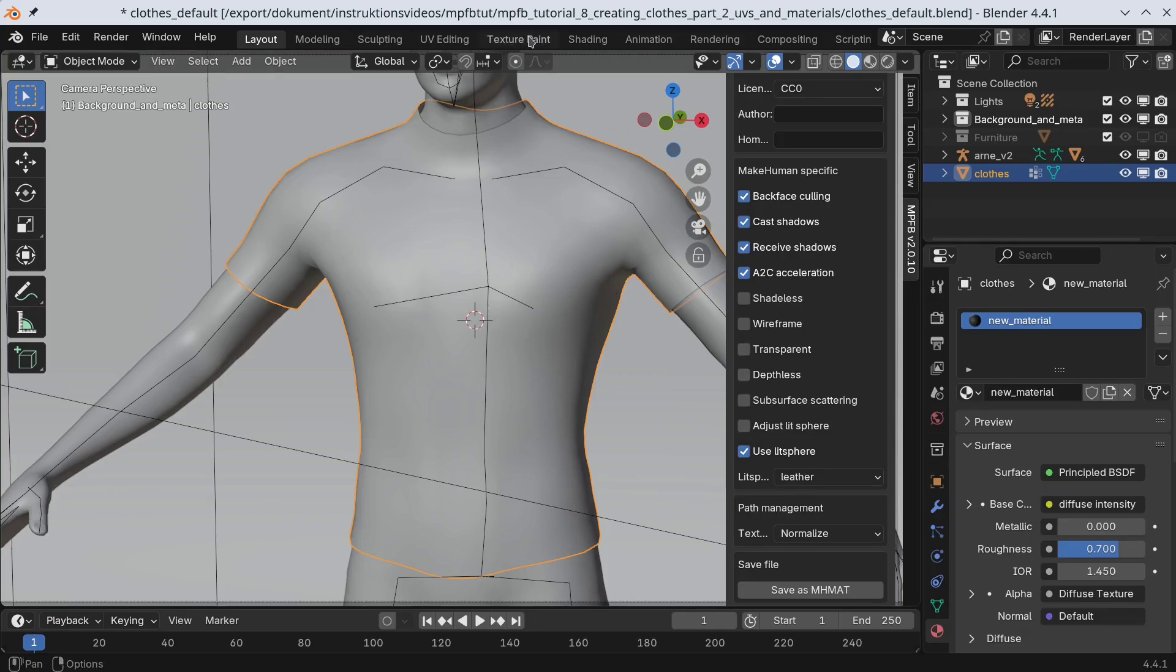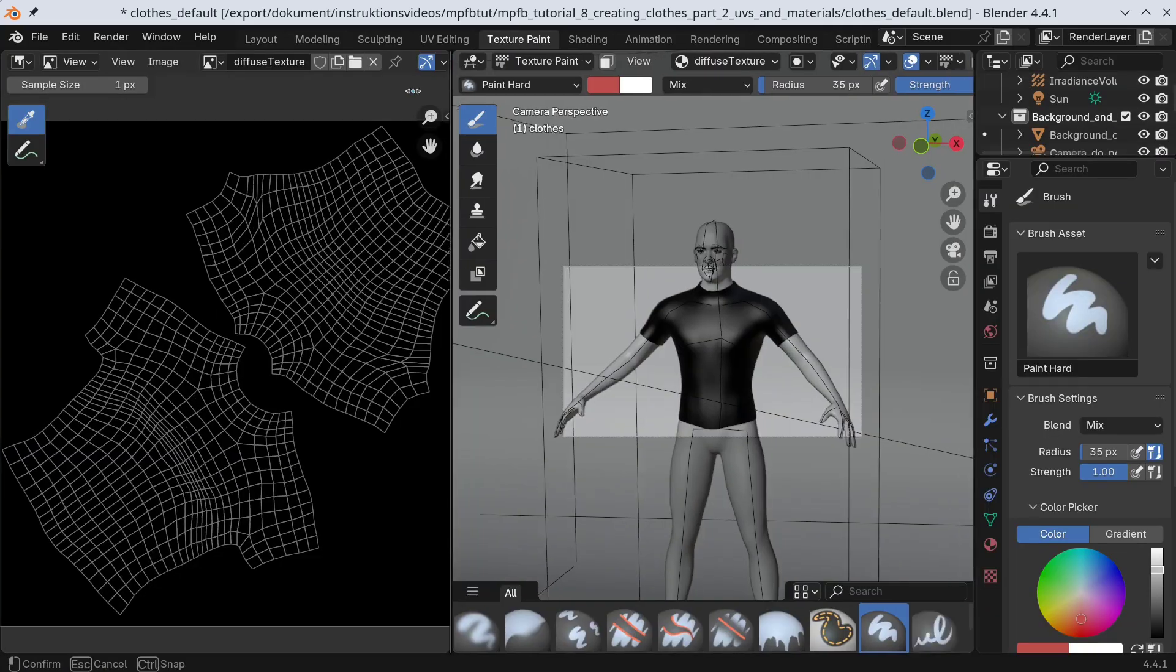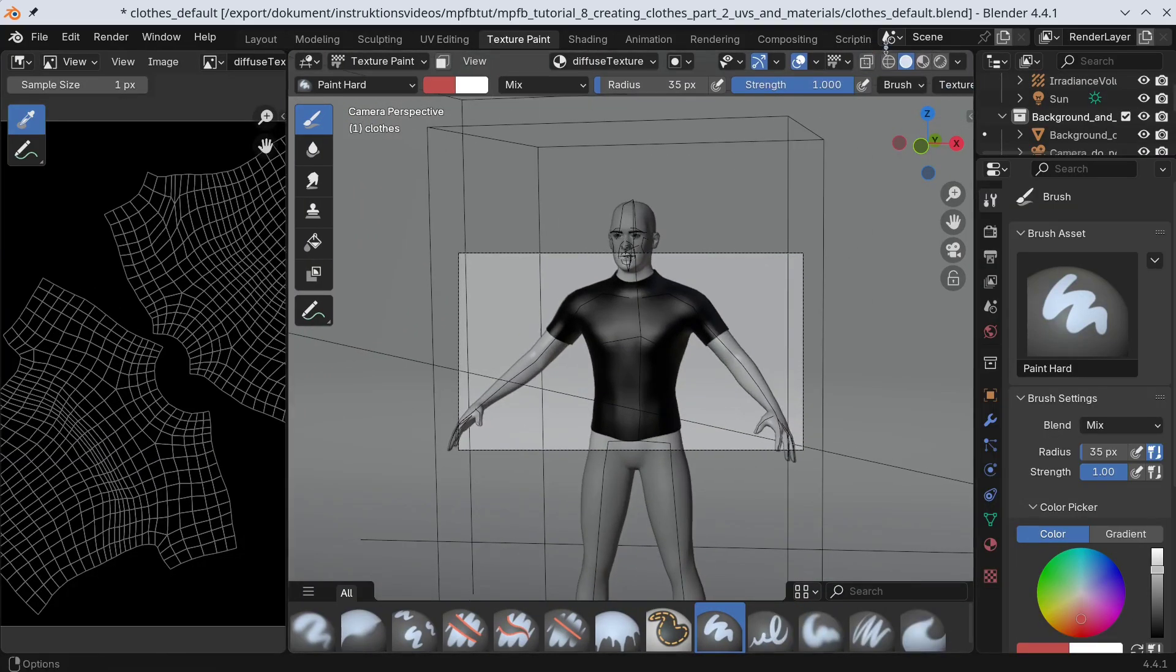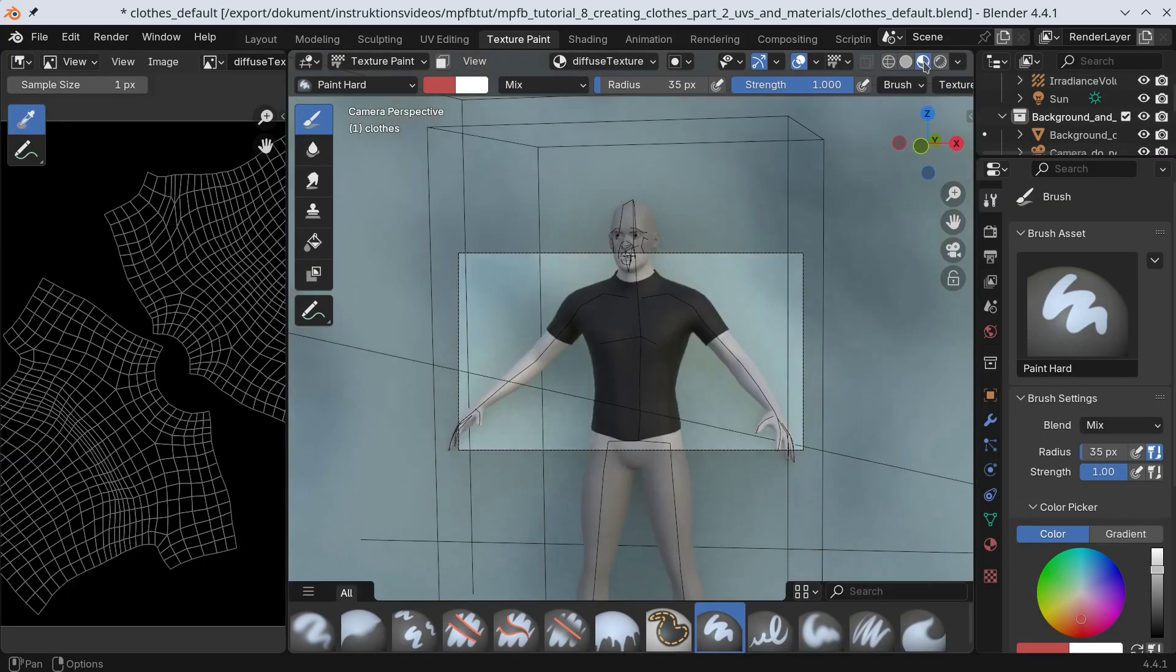Now we are ready for texture painting. In order to see what we are doing, we need to switch to Material Preview mode.